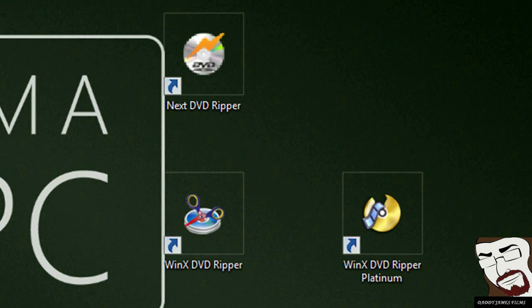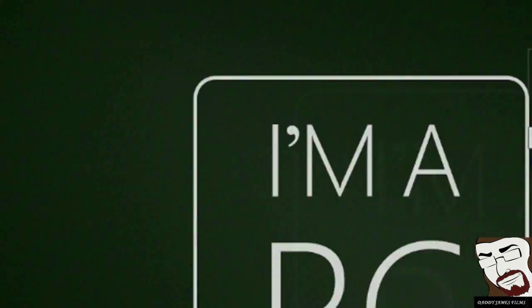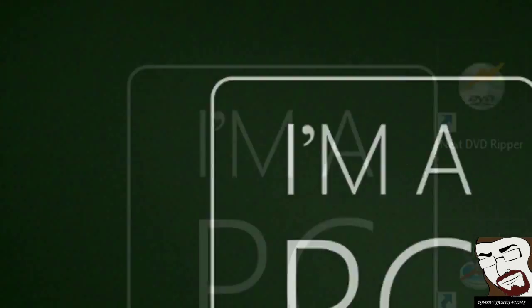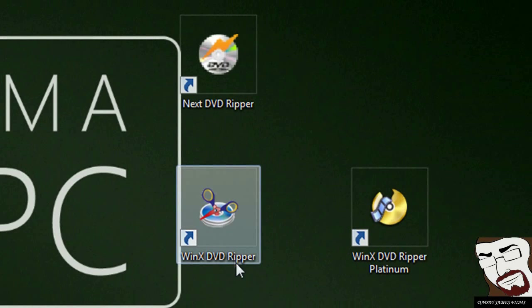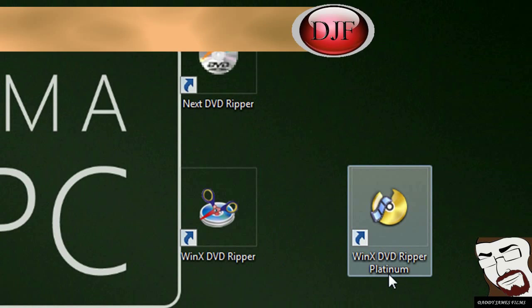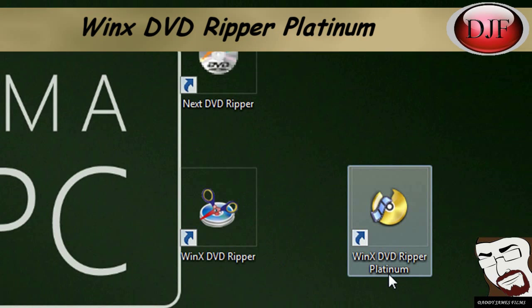But there is a program, they have a free version and then they have a paid version. Now the free version, you could end up copying a lot of copy protected DVDs, but there are some of them that has a better copy protection decryption on their DVD. And even WinX DVD Free can't break that. So in order to do that, to get a program that will do that, you got to get WinX DVD Ripper Platinum.